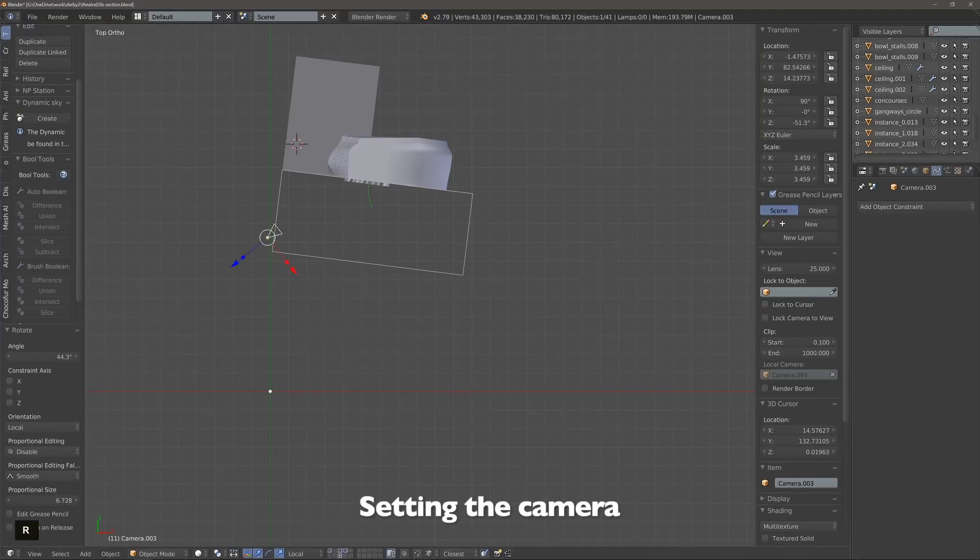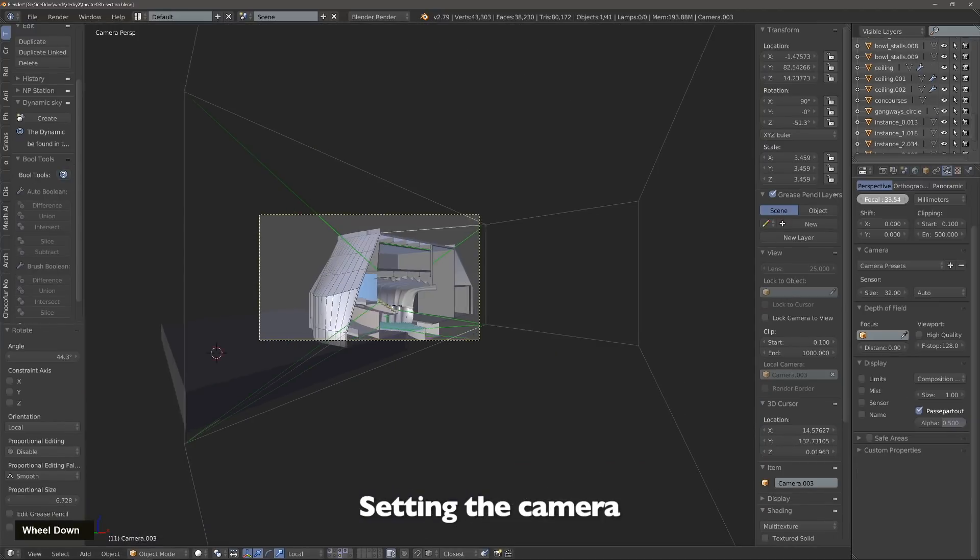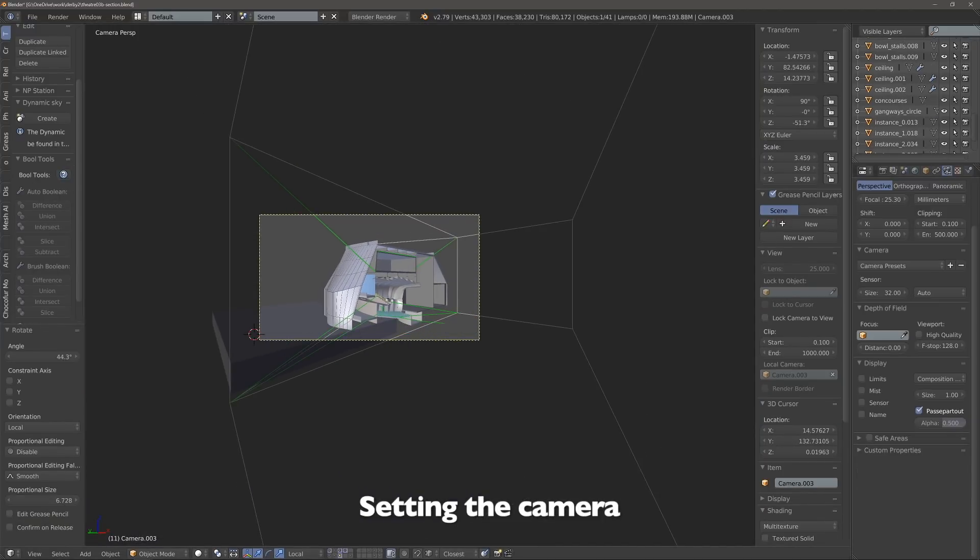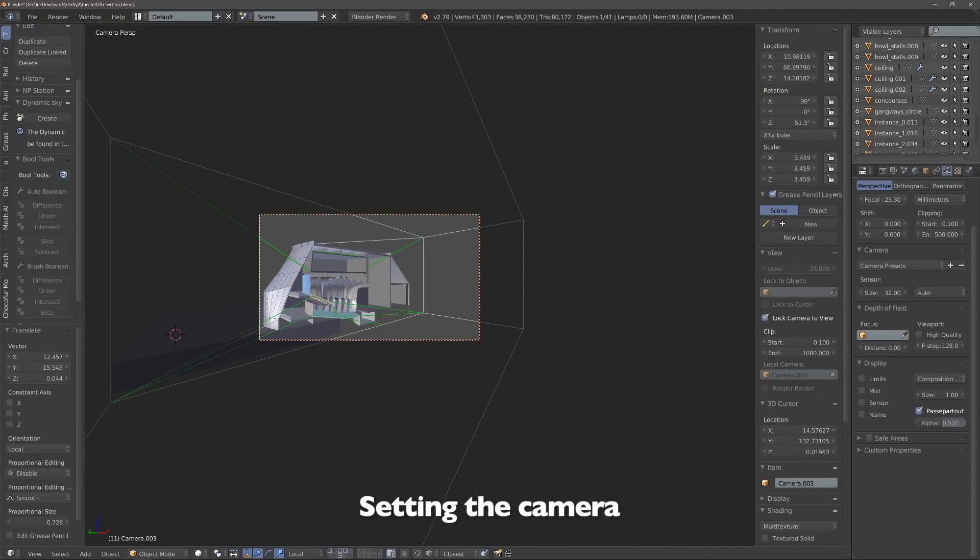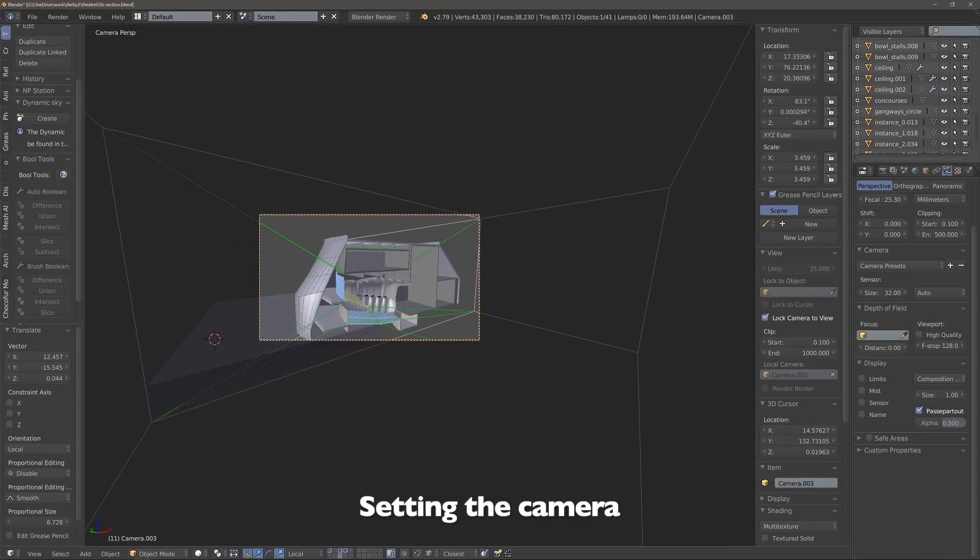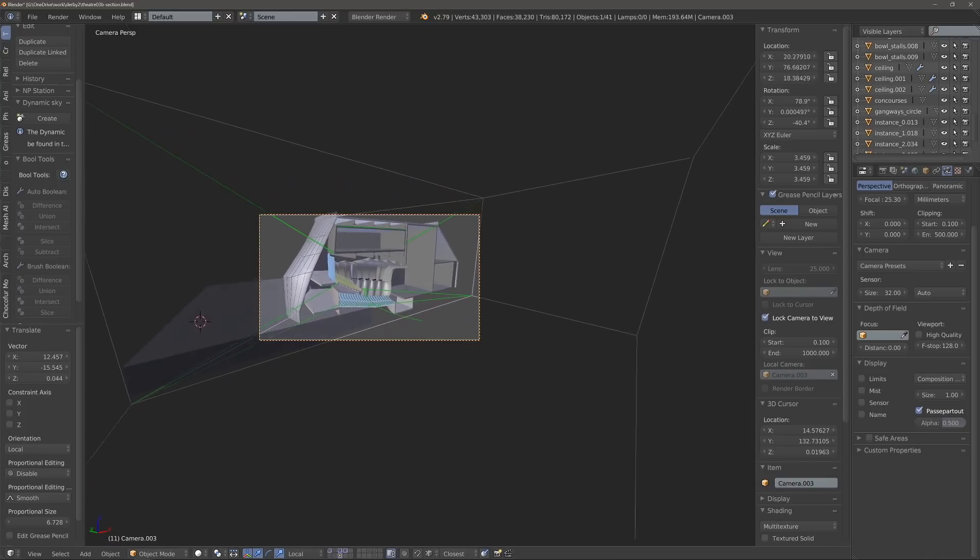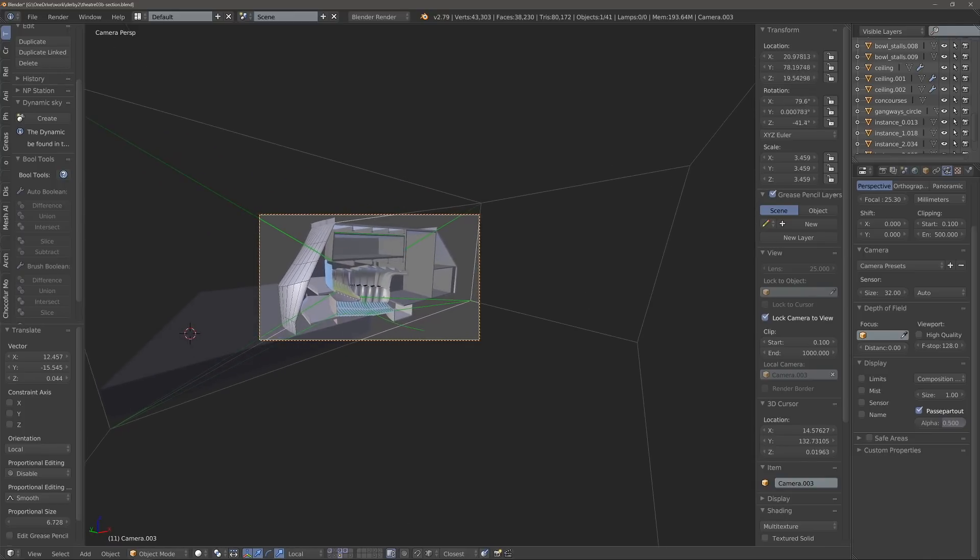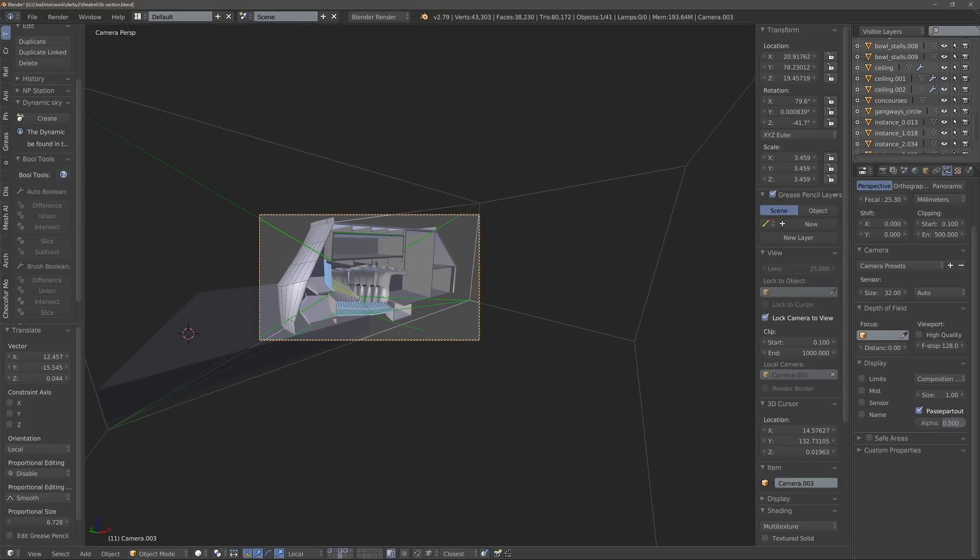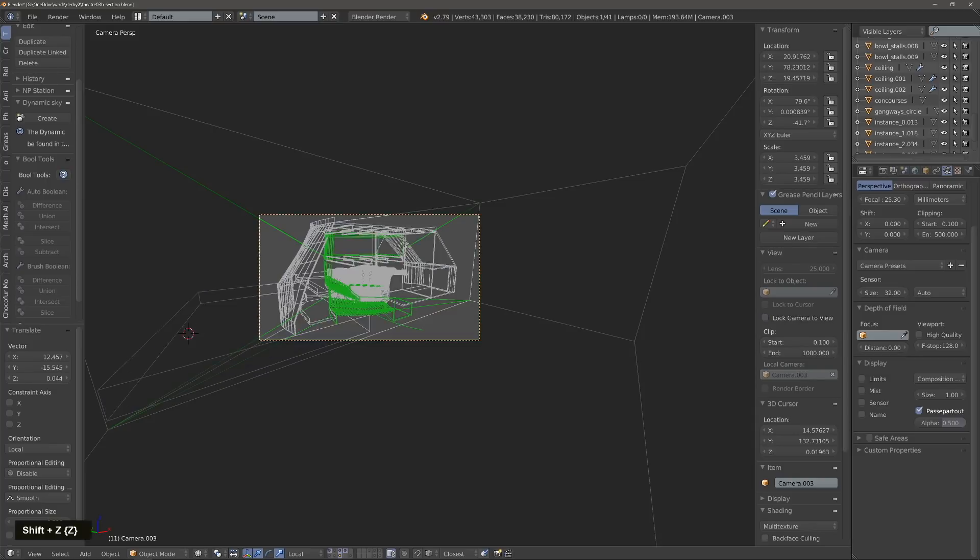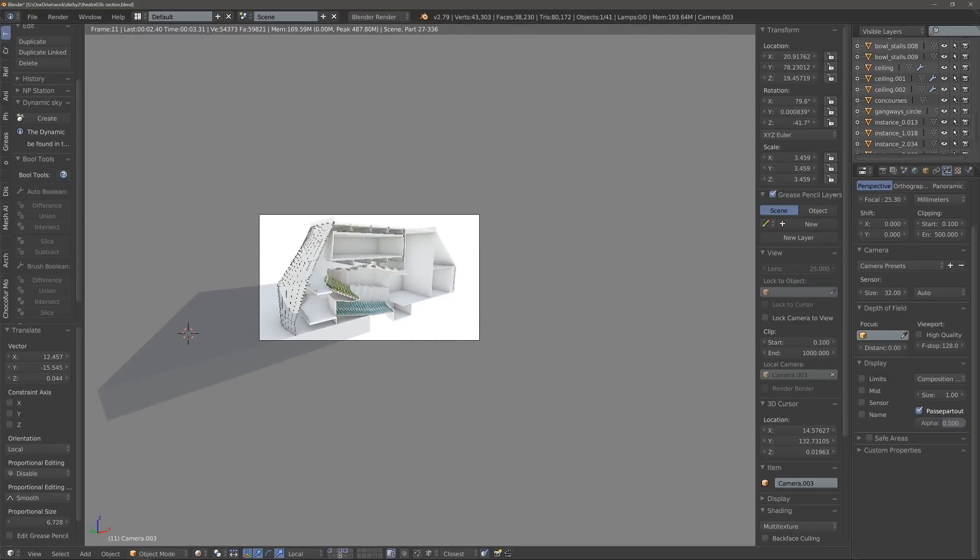Next we're going to set a camera and the purpose of the camera is to show the spaces in the best manner possible. With these kinds of sections it's not only important to show the interiors, but the most important element is actually showing the relationship between all the different spaces.